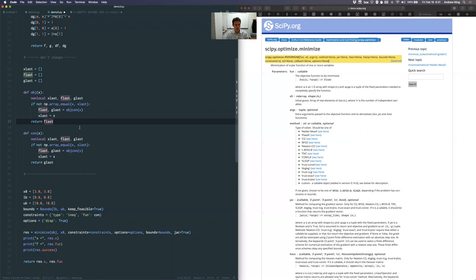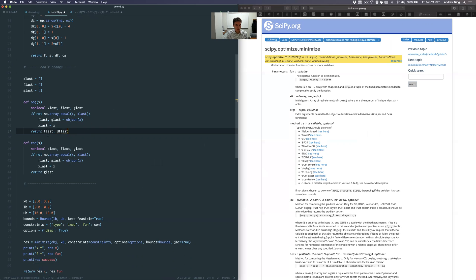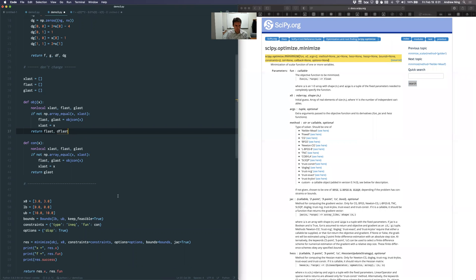Setting jac=True says the function being passed in should return two things — both f and the gradient df — rather than the inequality constraints g. So I need to return those two things and I'll deal with that part later.